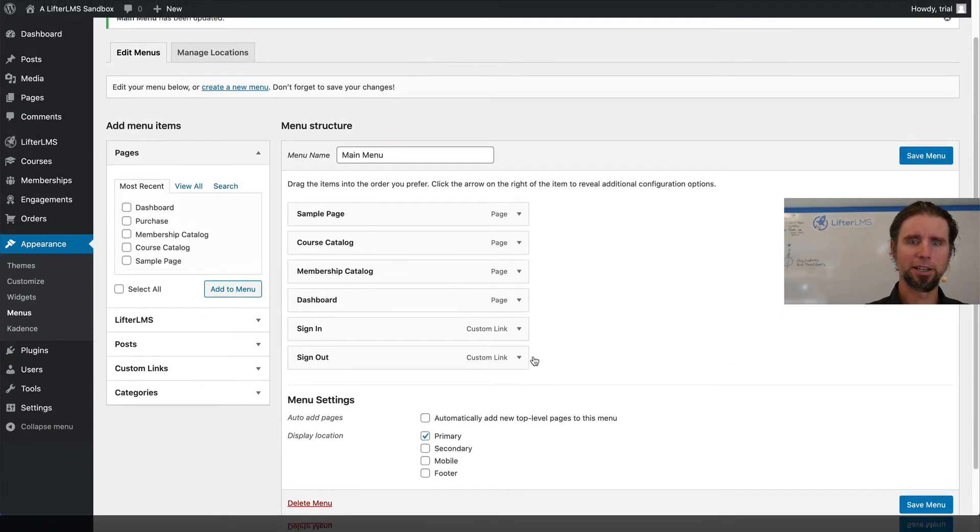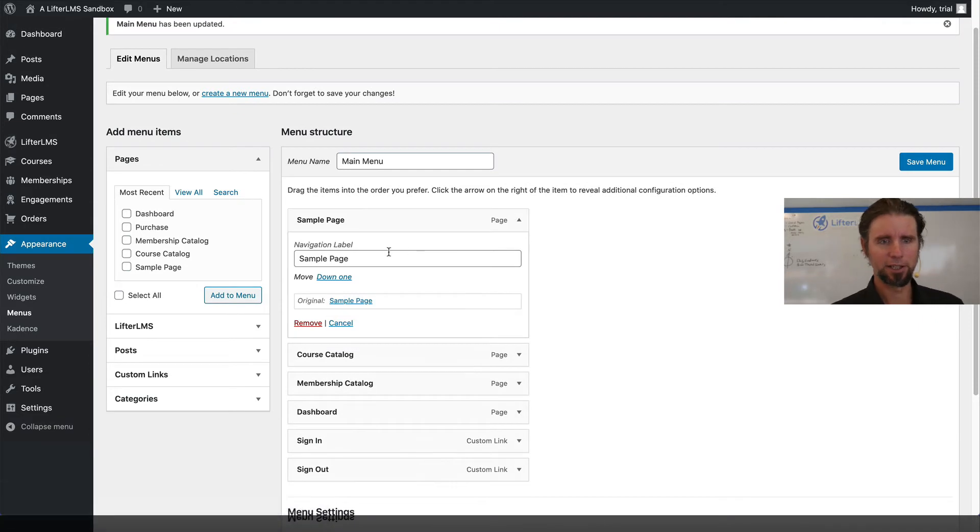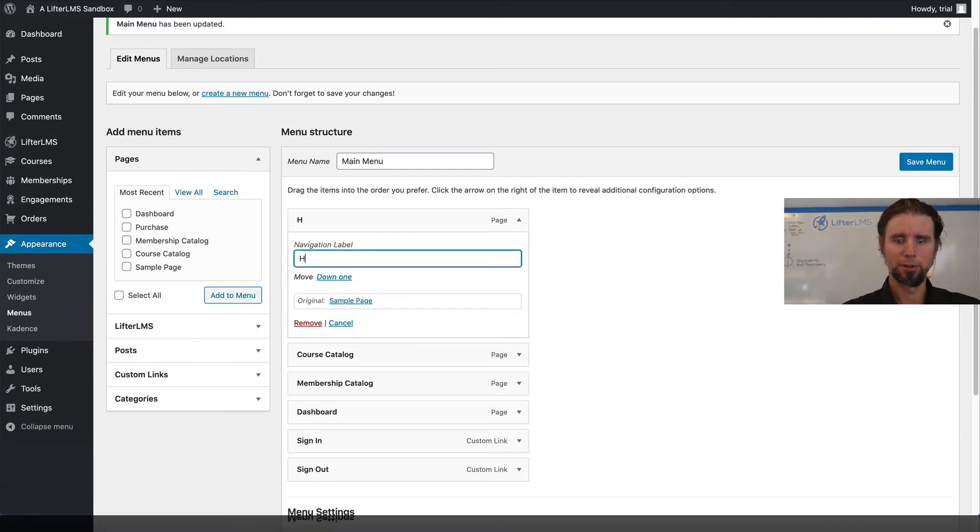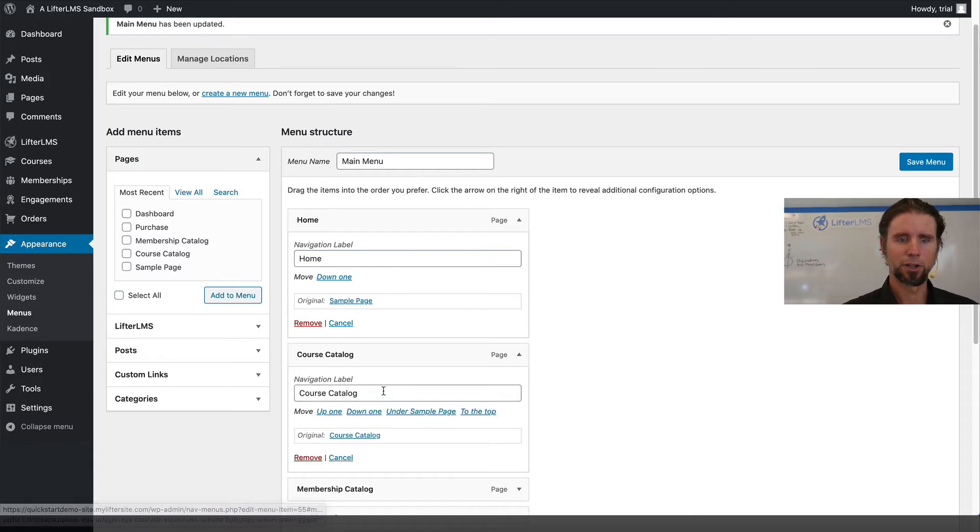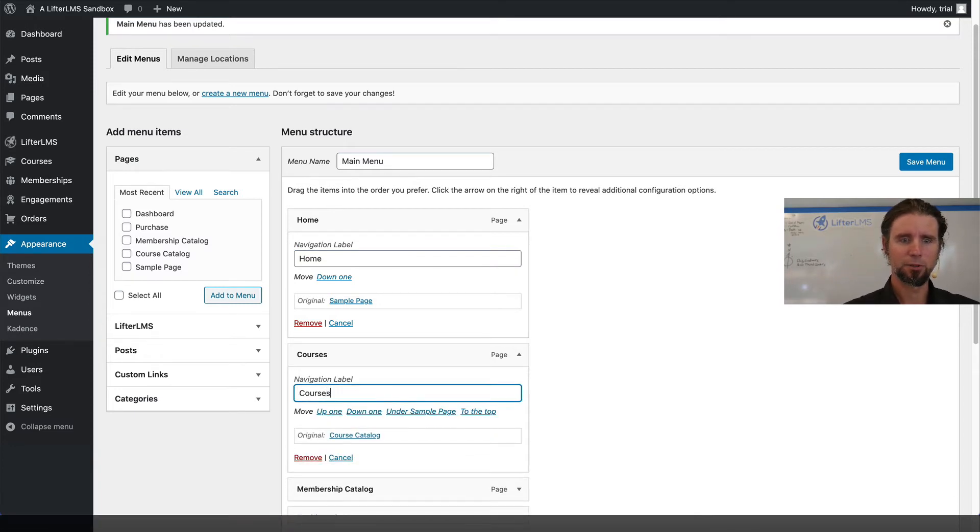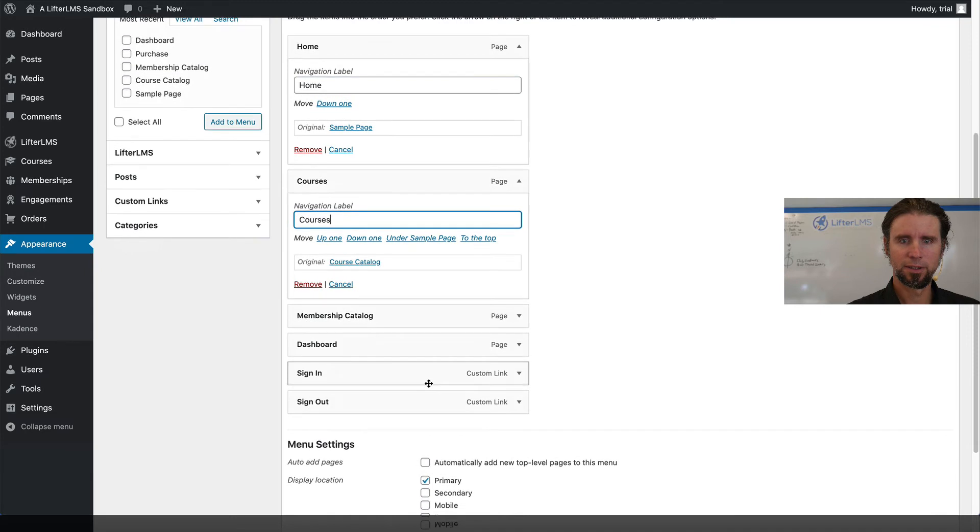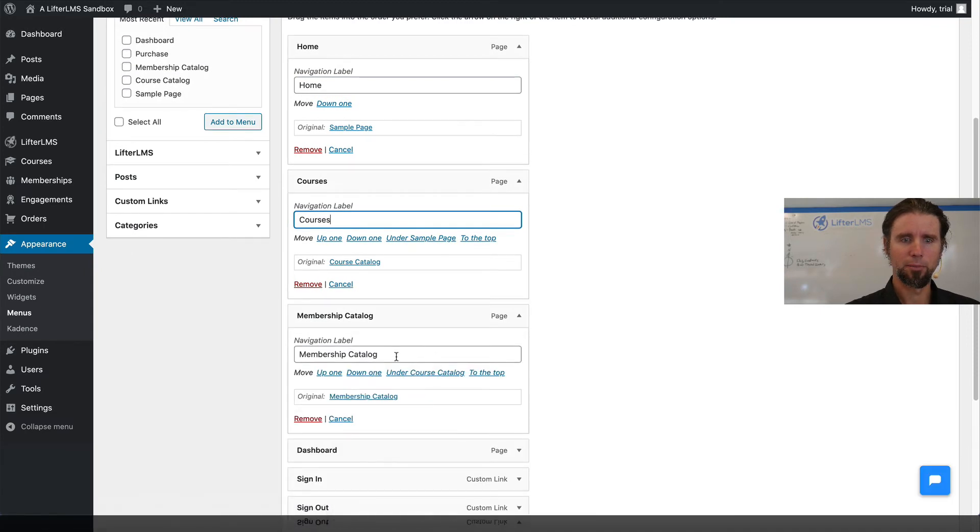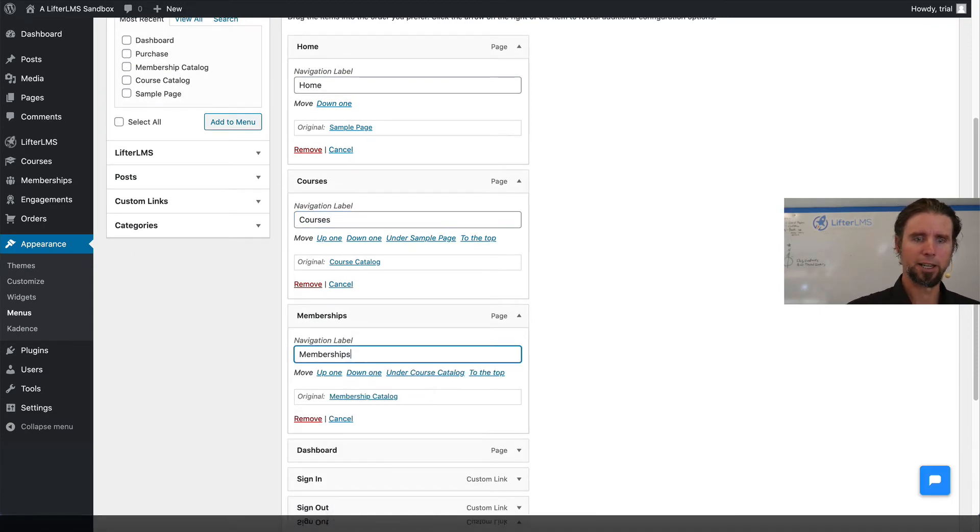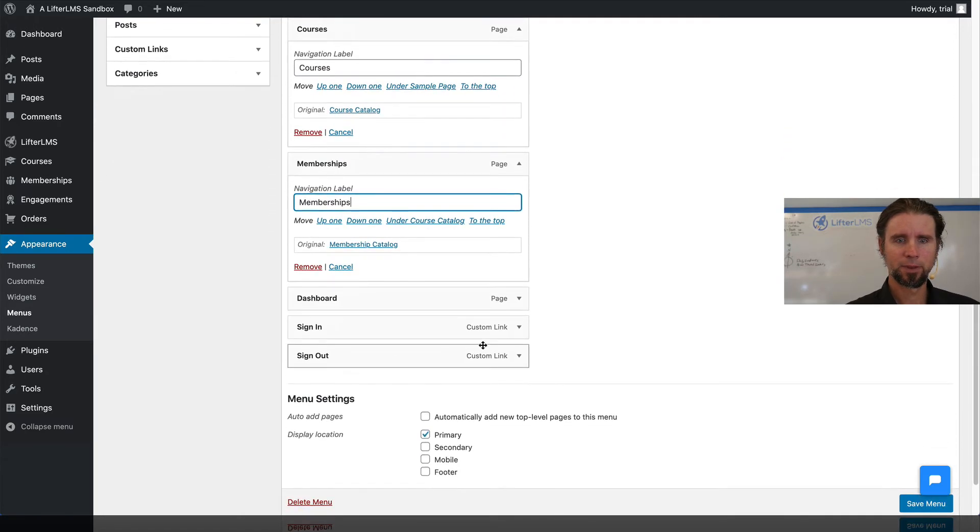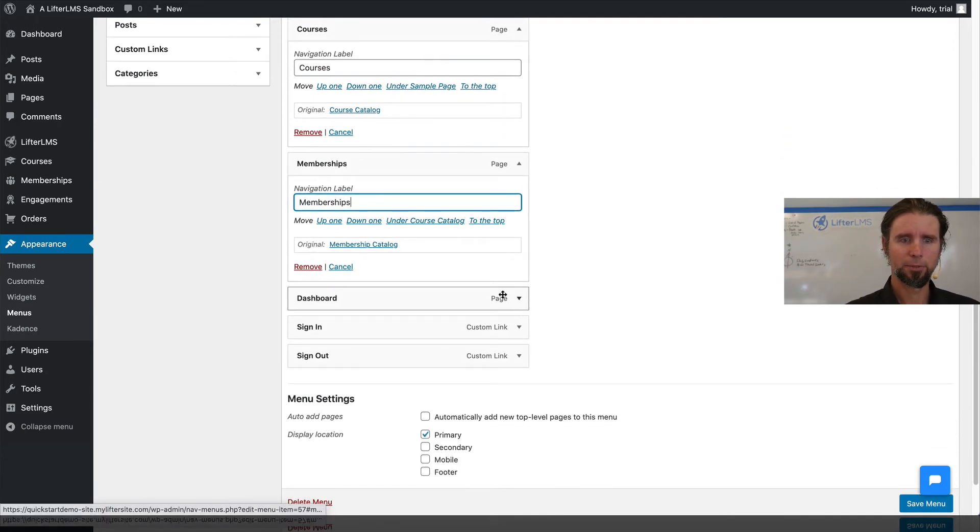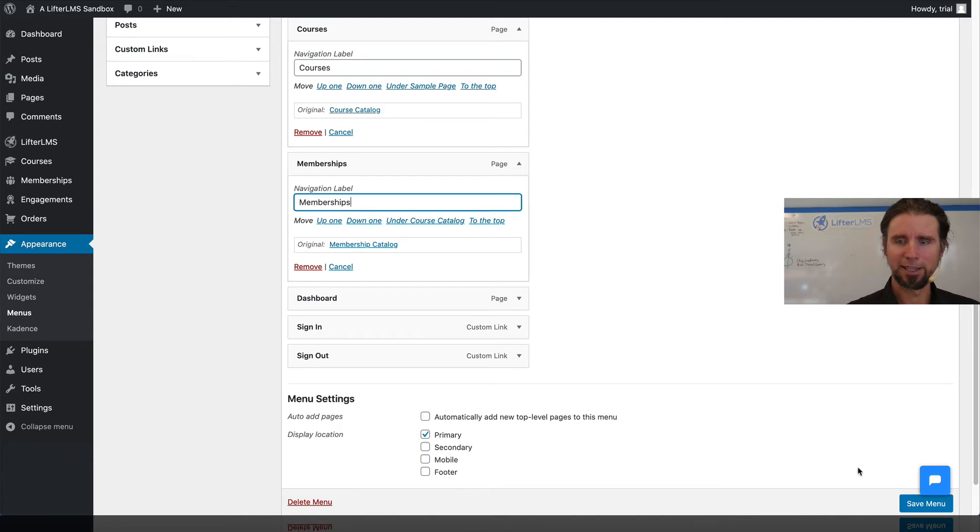And I'm actually going to rename these a little bit just to simplify. I'm going to turn this into my homepage. I'm going to turn the course catalog into just the word courses, and turn the membership catalog into memberships. The dashboard, I'm going to keep as is. Sign in, sign out I'm going to keep as is and I'm going to click save.